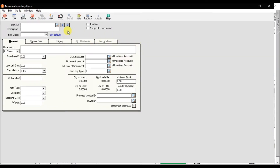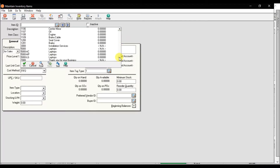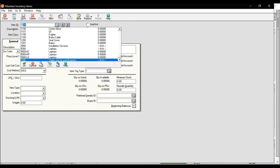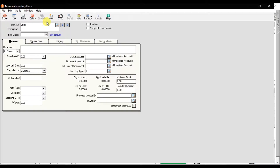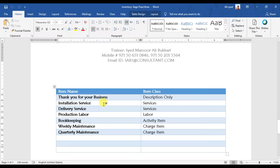In the inventory item screen you need to give a unique item ID. We already have existing stock records — for example, item 7001 'thank you for your business' is already created. I'm going to create a new one: 7001 'have a nice day,' with item class set to 'description only,' then save it.